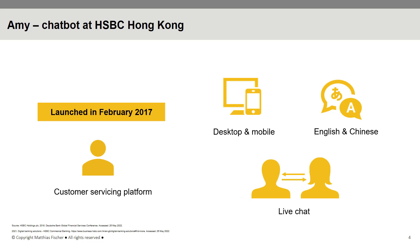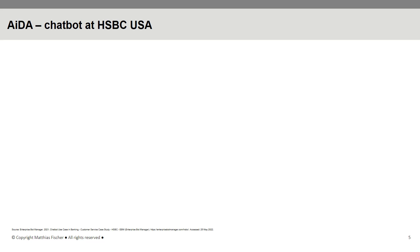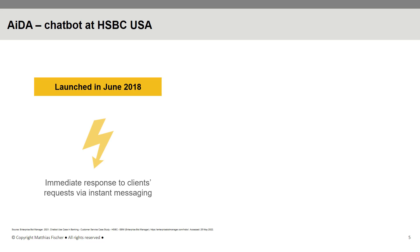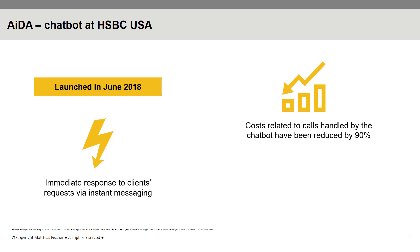Launched in June 2018, ADA (Automated Immediate Digital Assistant) is another AI-powered virtual assistant which provides customer service on HSBC's US website. Similar to AIMI, chatbot ADA provides immediate responses to clients' requests via instant messaging. Since its deployment, costs related to calls now handled by the chatbot have been reduced by 90%. Furthermore, ADA saves customers 12 minutes per chat, representing a reduction in handling time of 50%.